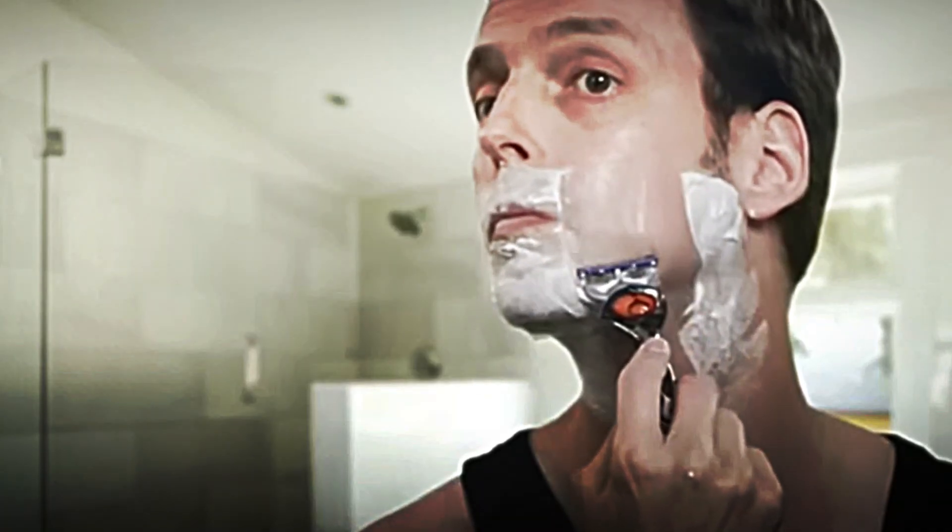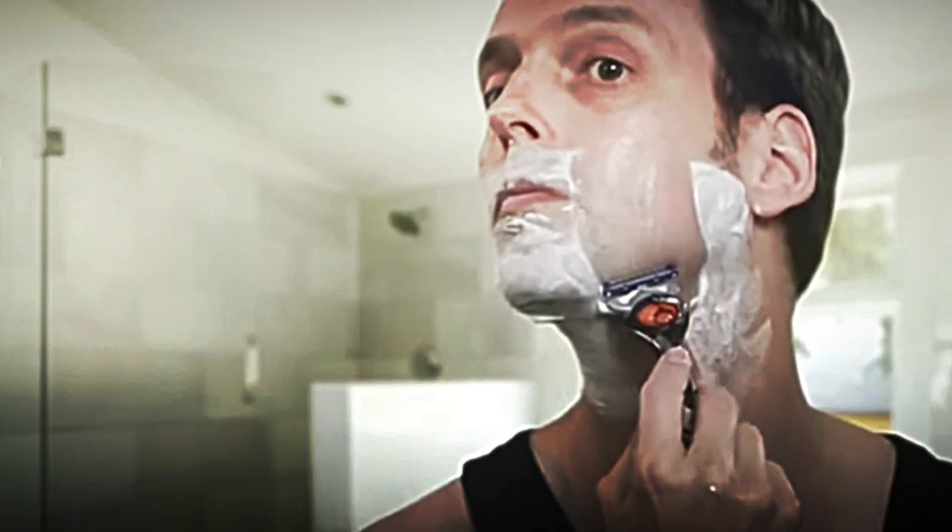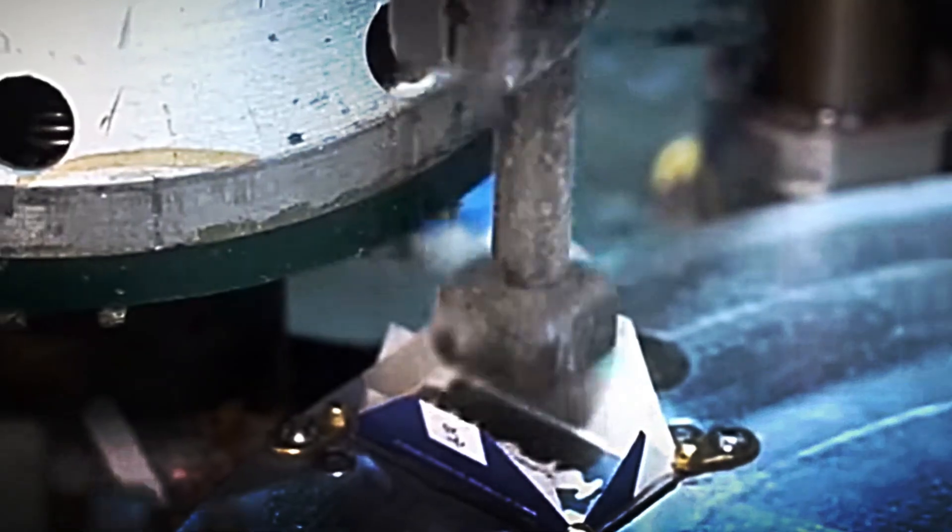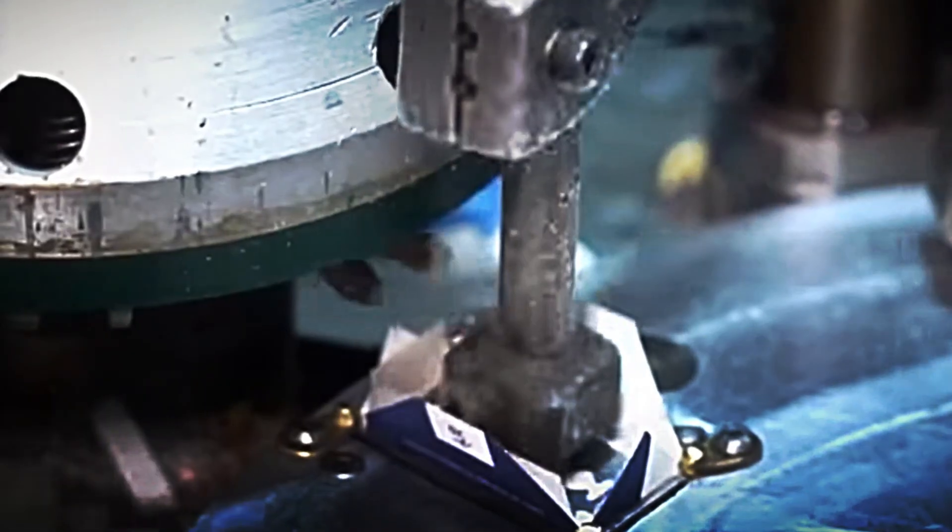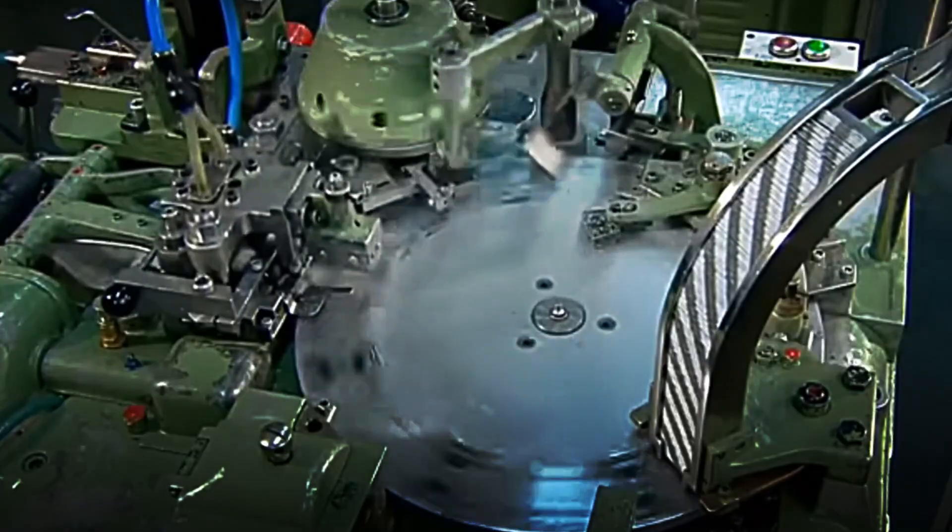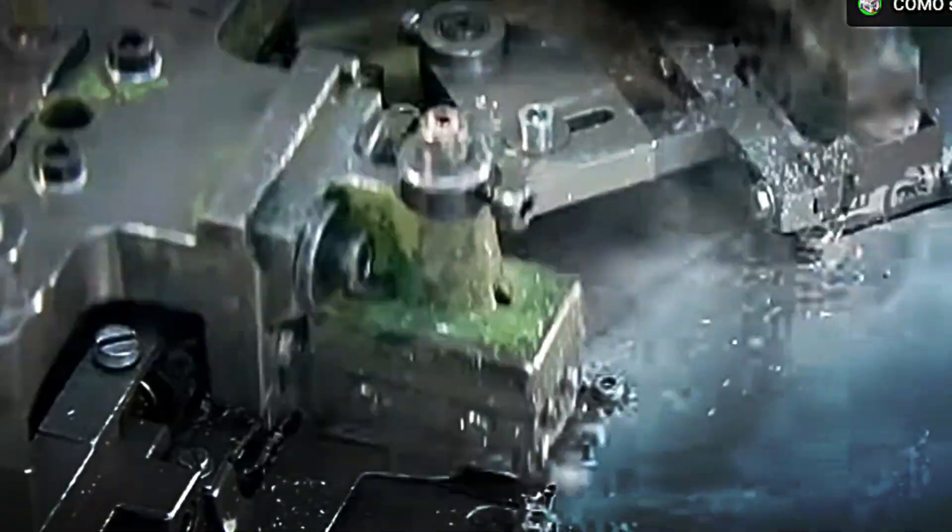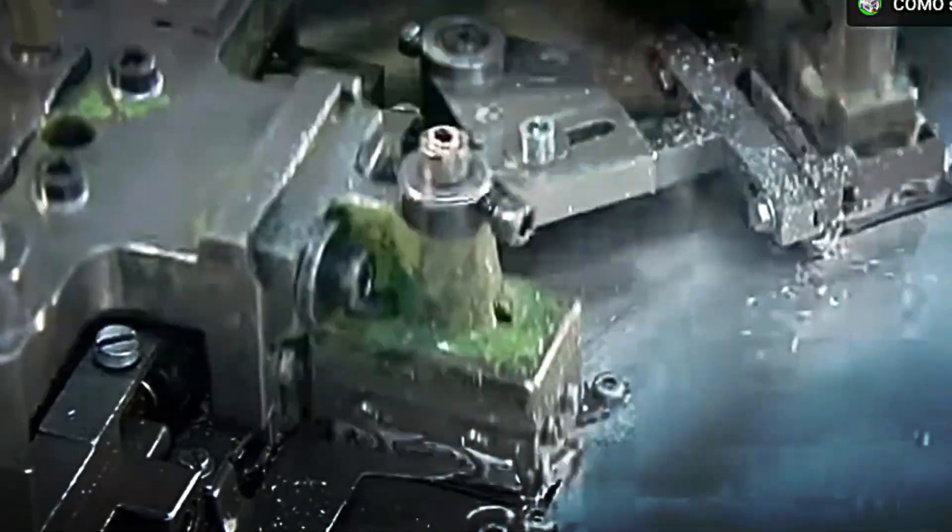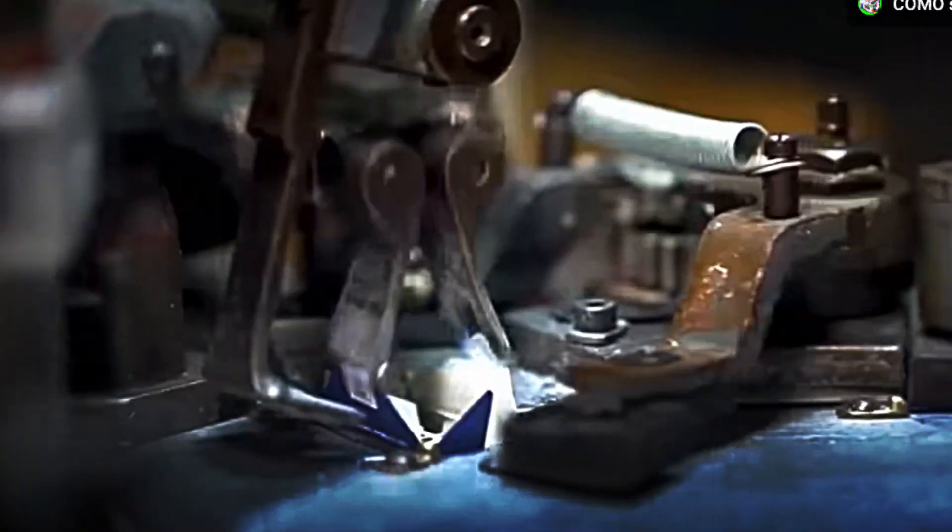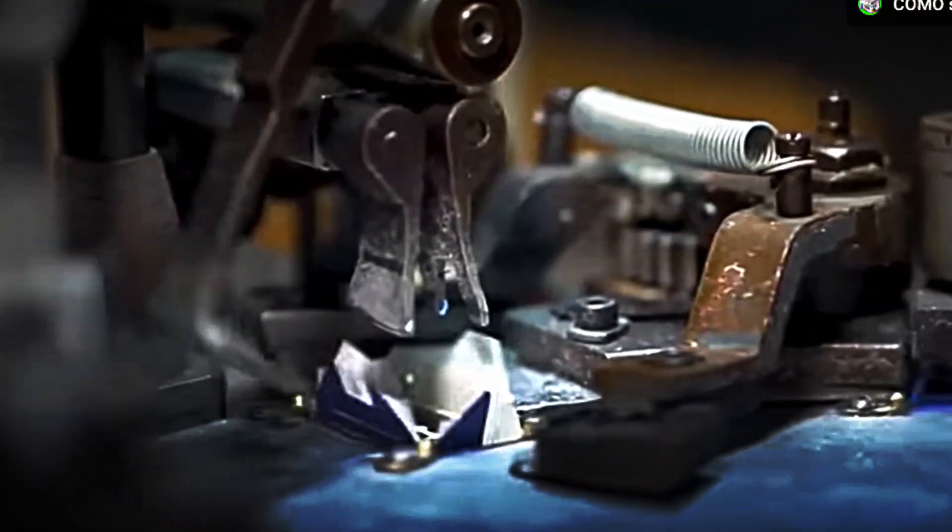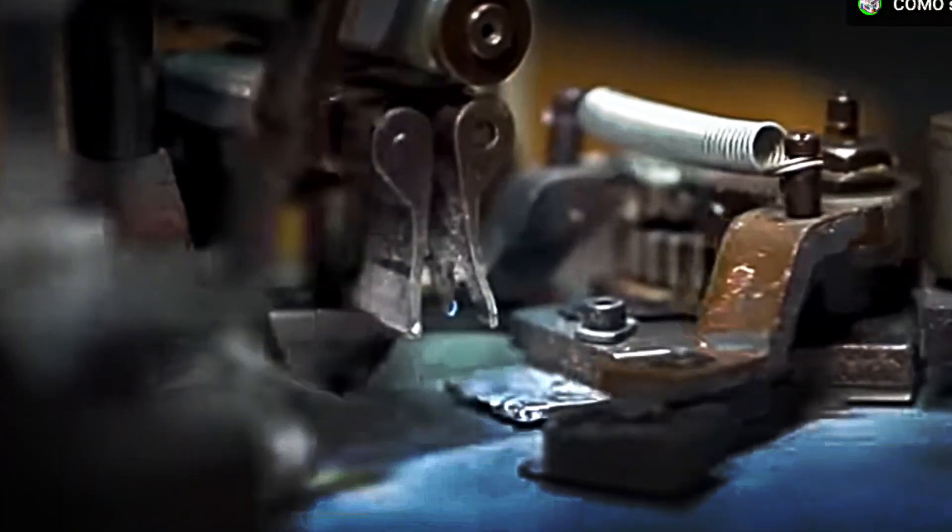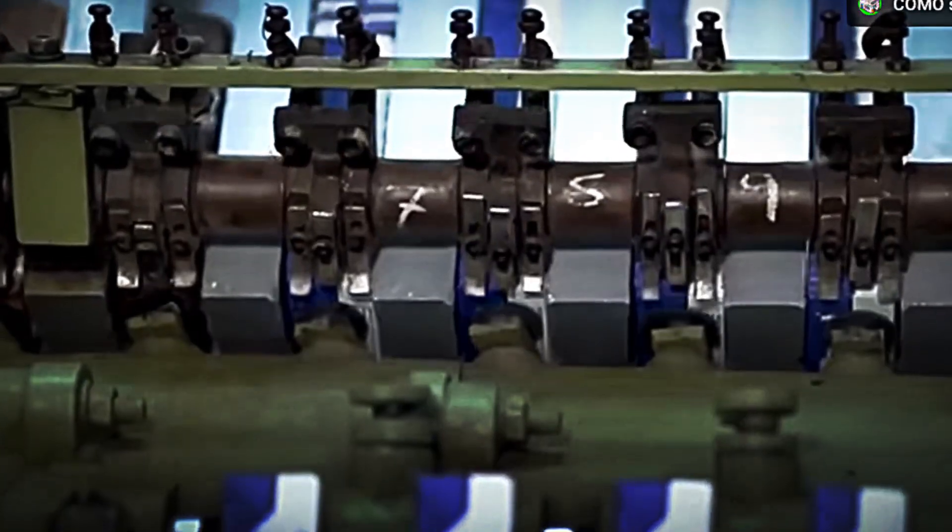The final step in razor manufacturing is packaging, a process as important as any previous stage. Each blade is carefully wrapped in waxed paper, a durable material that protects against moisture, prevents corrosion, and prevents the edge from dulling, ensuring that the blade retains its quality until the moment of use.